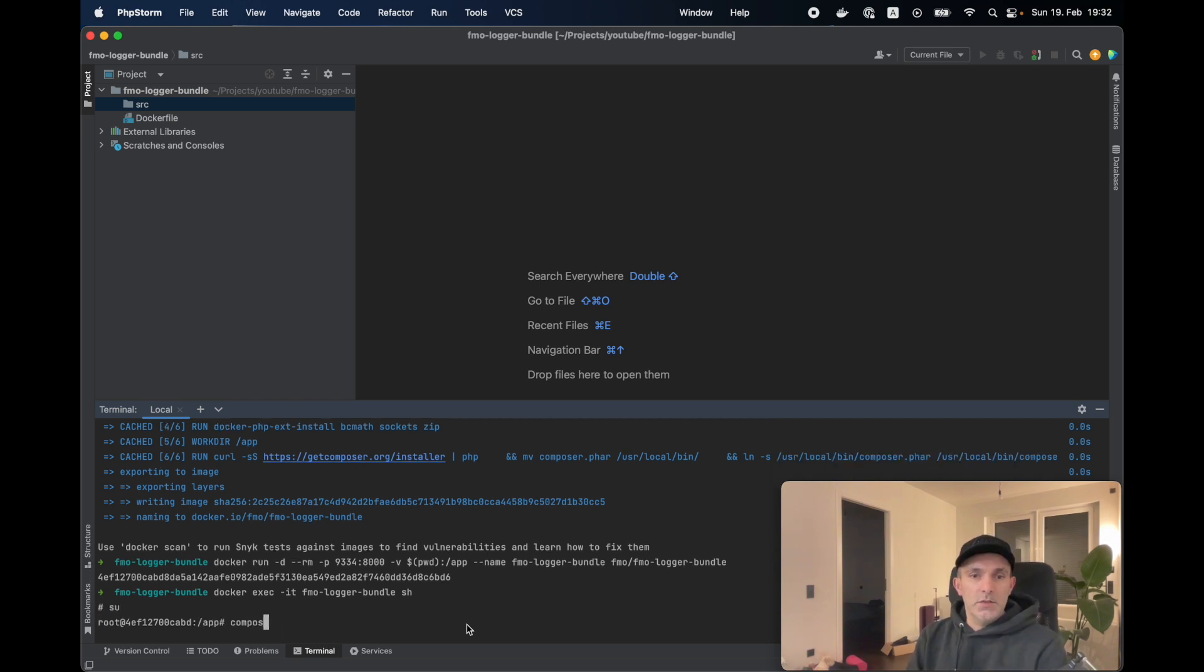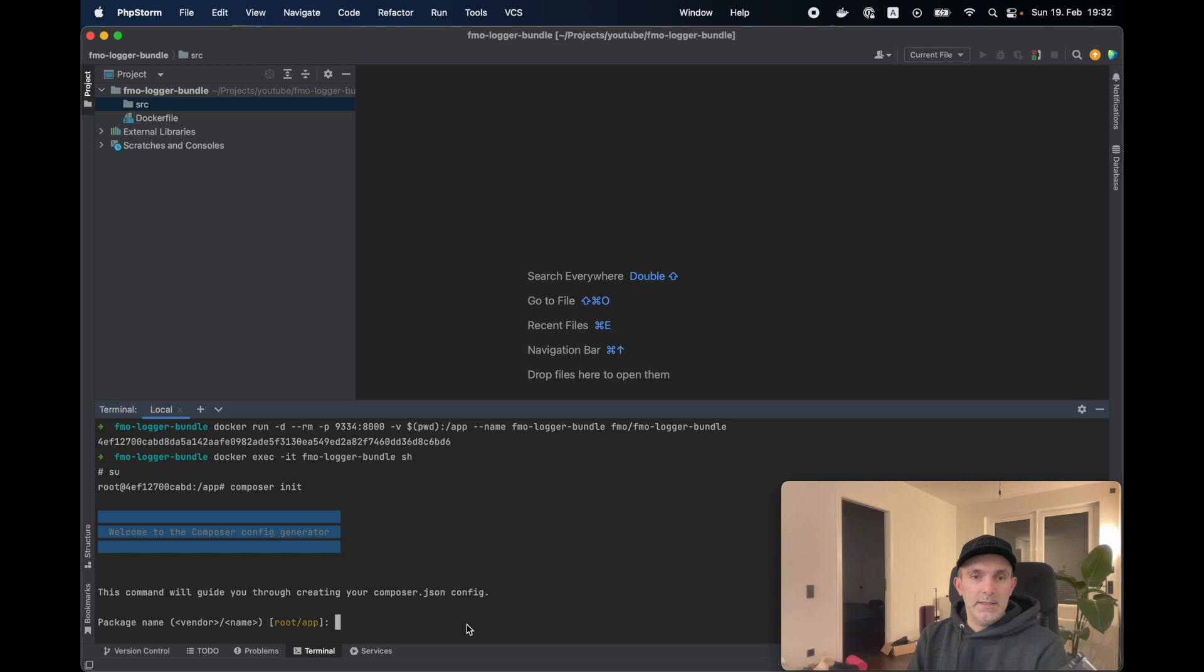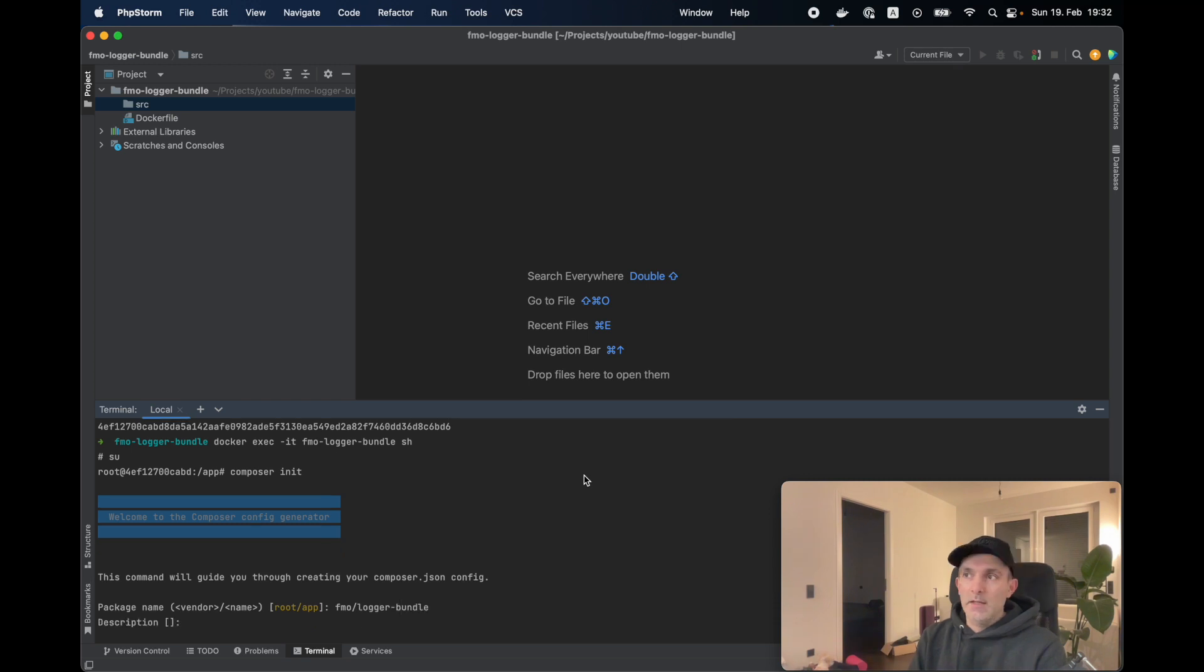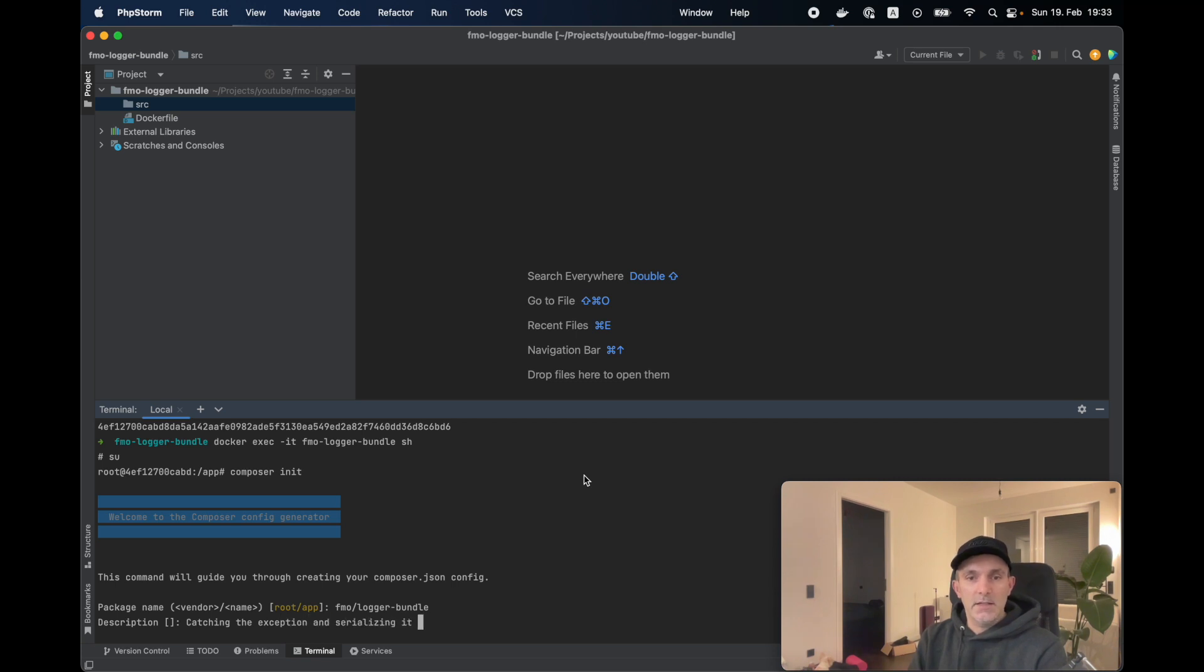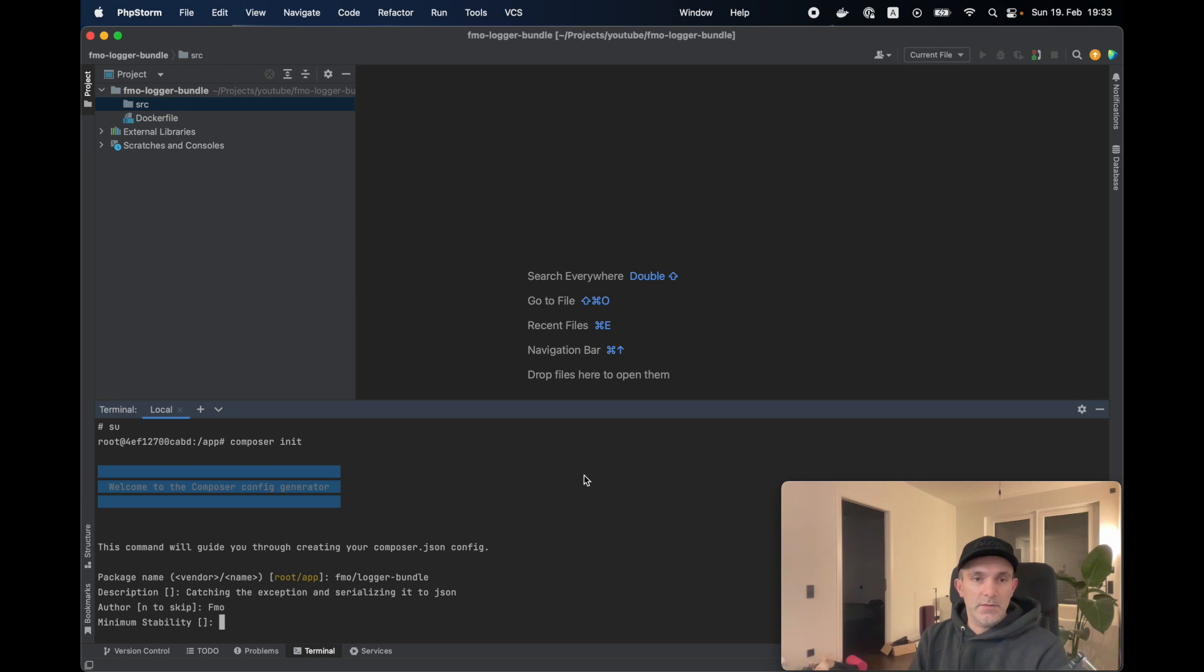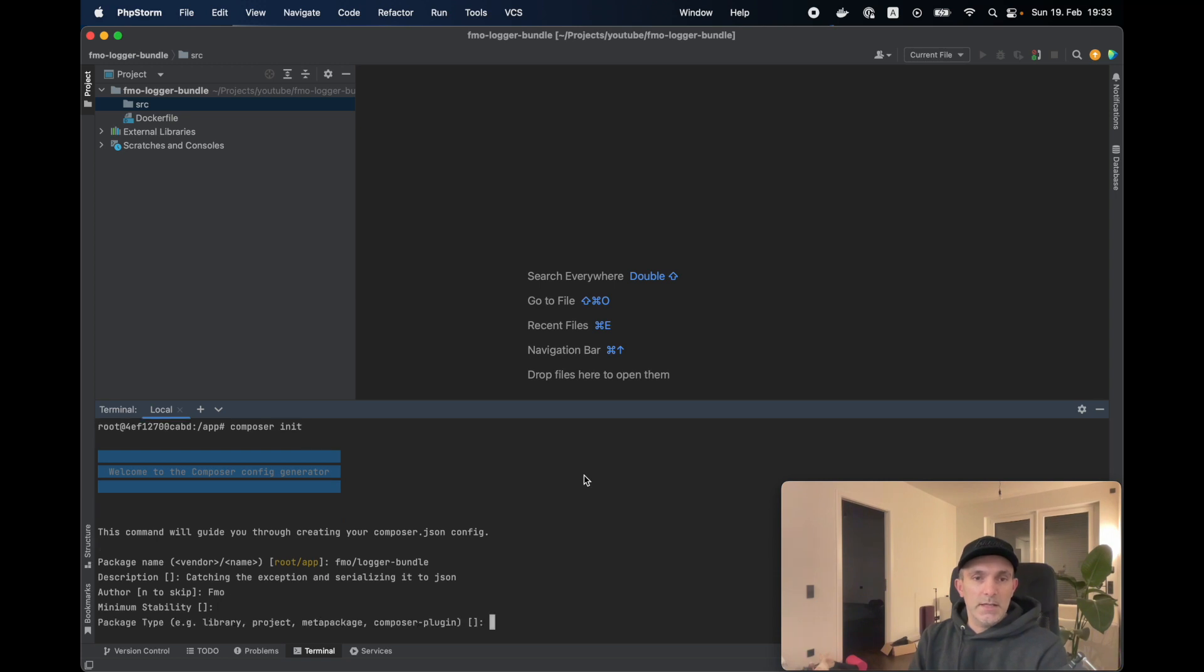Here, let's use composer and let's say init. We have to define our vendor and name. It's going to be, for me, fmo, which is my GitHub account, and I'm going to say slash logger-bundle. For description, author you can skip it. I'll write fmo. We can skip this one.